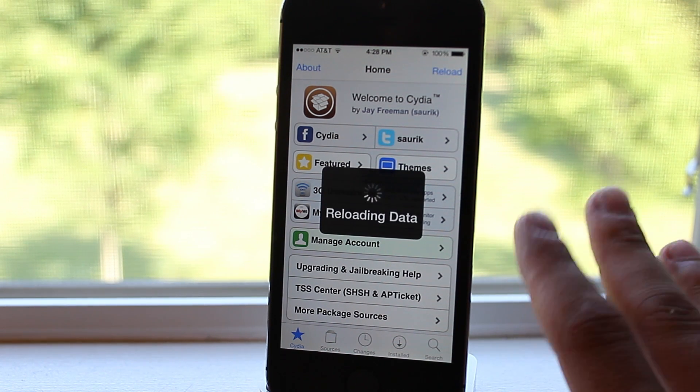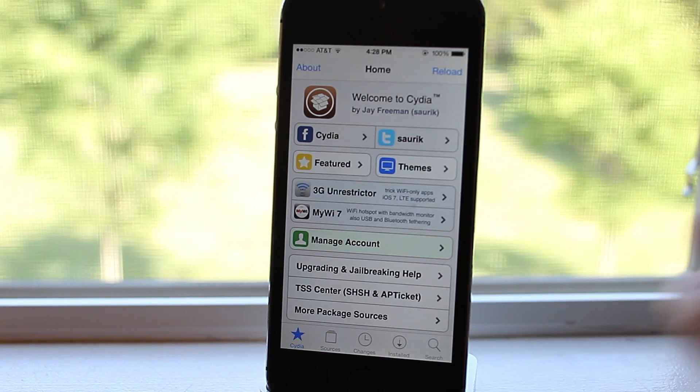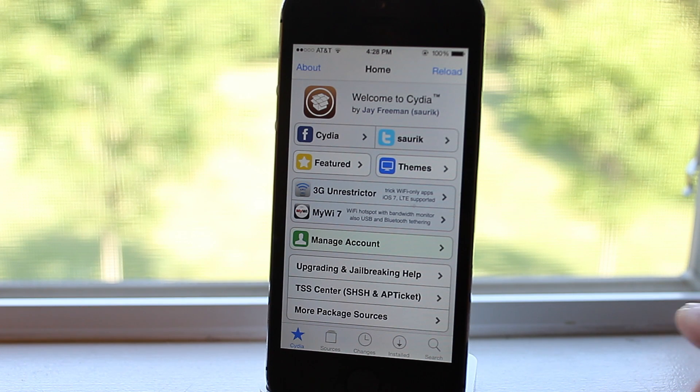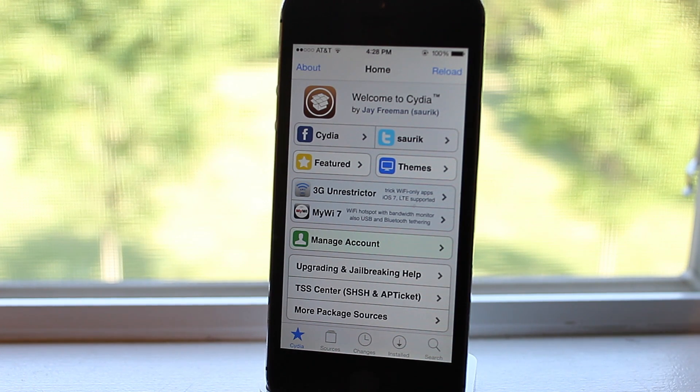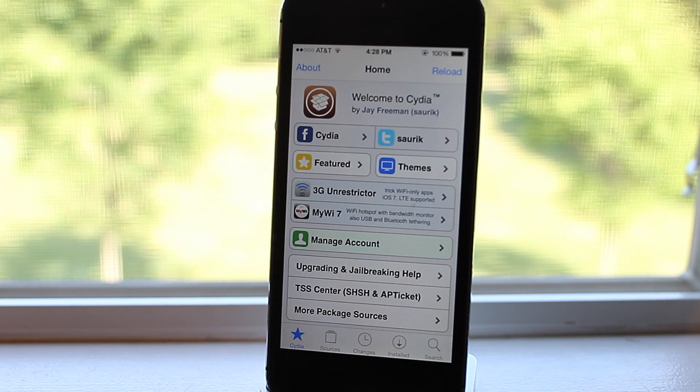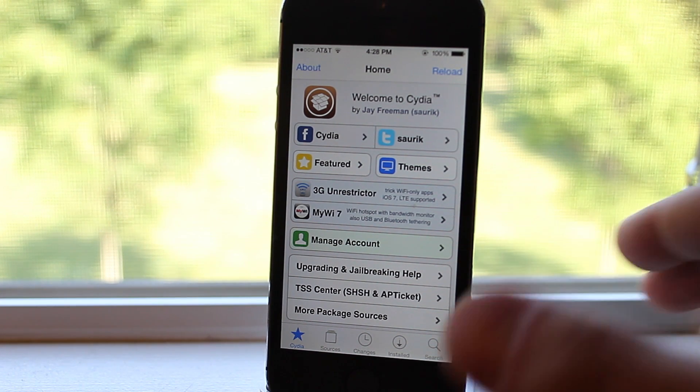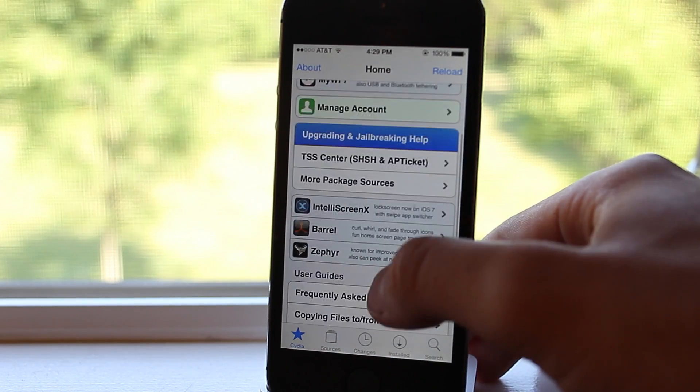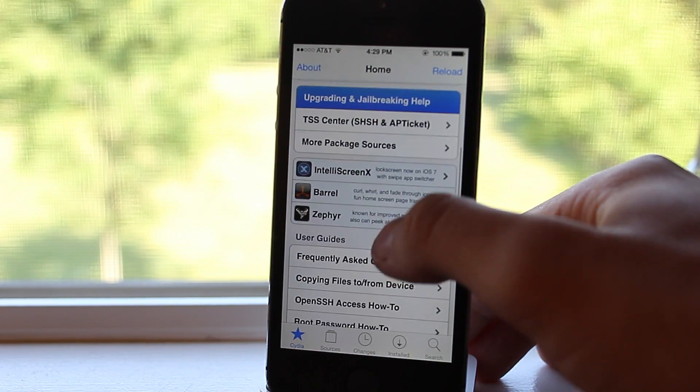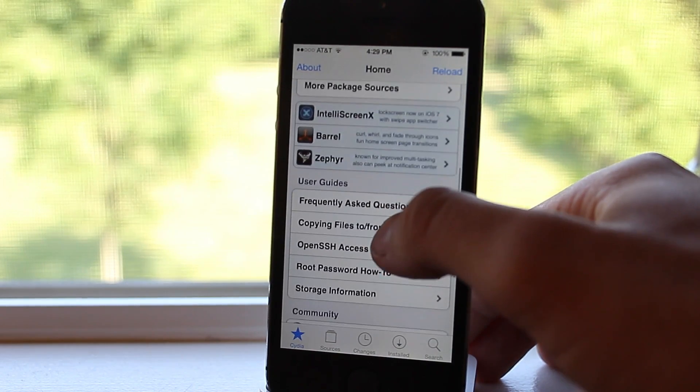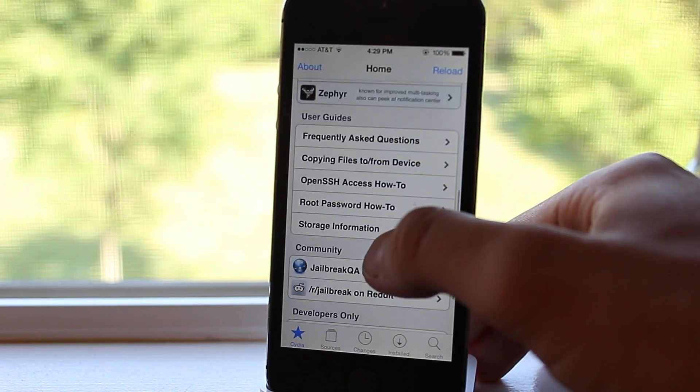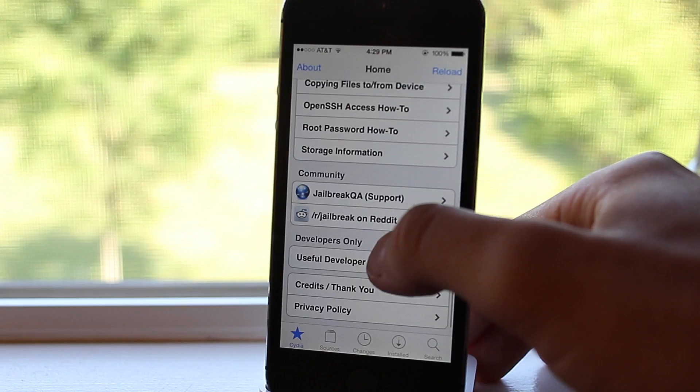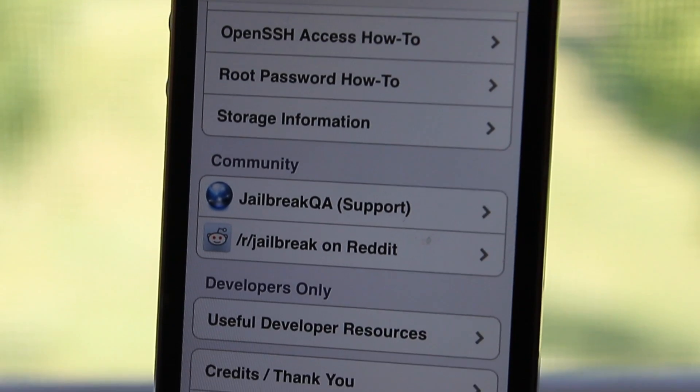This jailbreak process is an untethered jailbreak so you don't have to tether it up with your device, I mean with your computer. If it does die or if anything would happen to it, you're fully untethered so you can roam free from your computer.